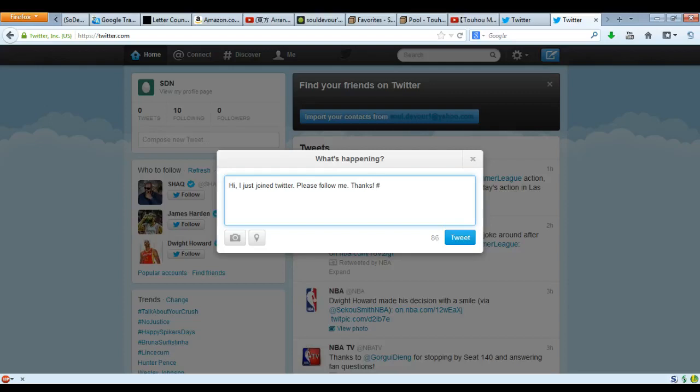So Twitter has these awesome things called hashtags. What is a hashtag? It's that little number thing that no one presses on the phone — you know, the thing that looks like a tic-tac-toe board. That's what the hashtag is. So we're just going to call it the tic-tac-toe board.